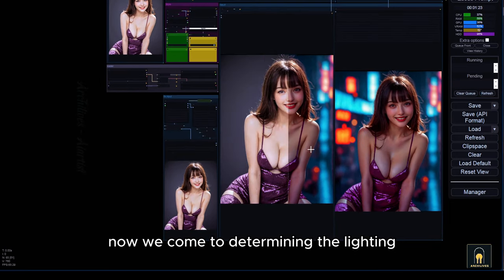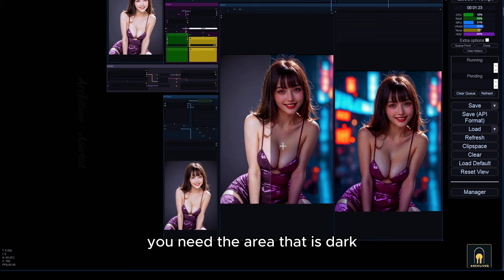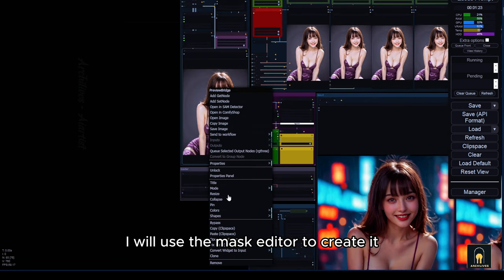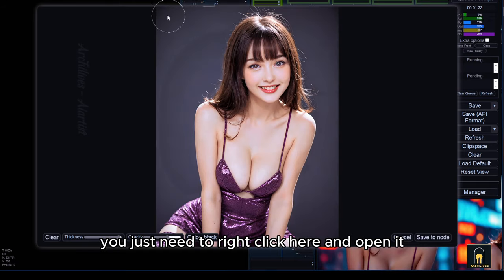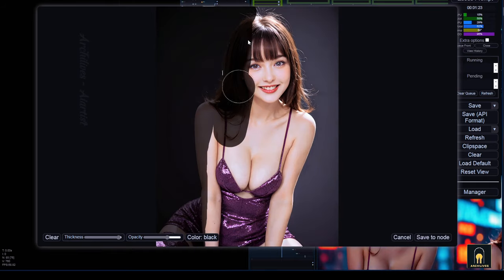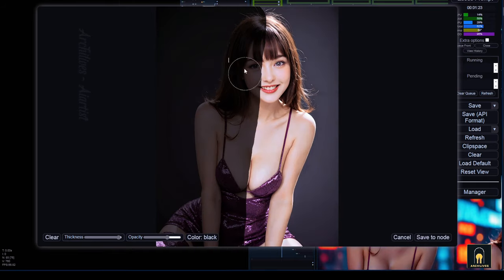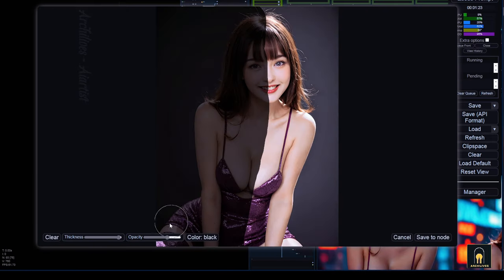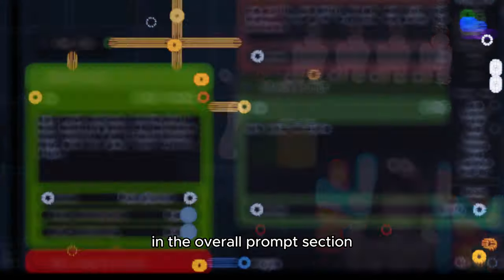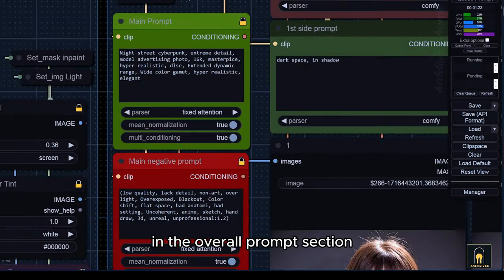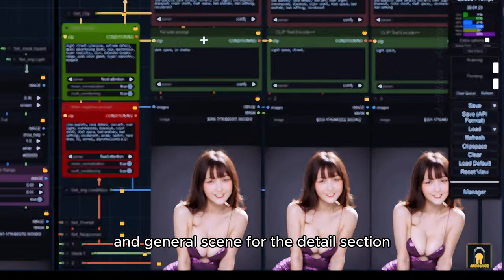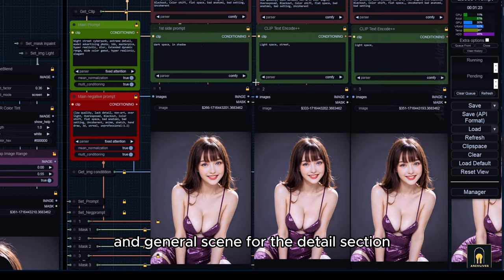Now we come to determining the lighting you need. The area that is dark will be the brightest part of the image. I will use the mask editor to create it — you just need to right-click here and open it. In the overall prompt section, I will set up some prompts to specify the quality and general scene.